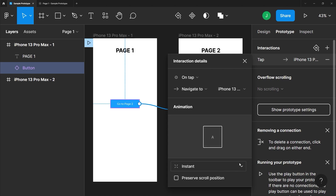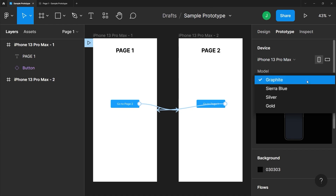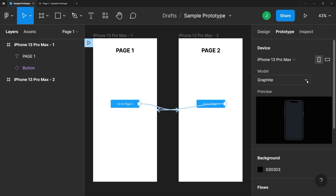If you don't have any object selected and focus on the prototype tab, you can see some general prototyping properties. You can change the orientation and even the visual style of your prototype here, and also choose what type of mobile framing you want to encompass the design.